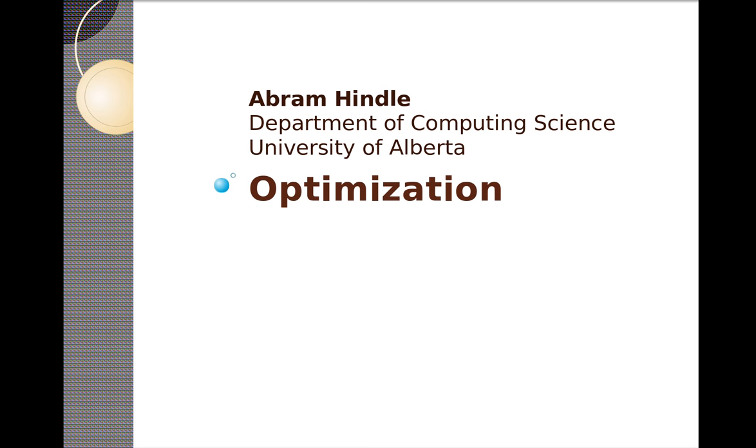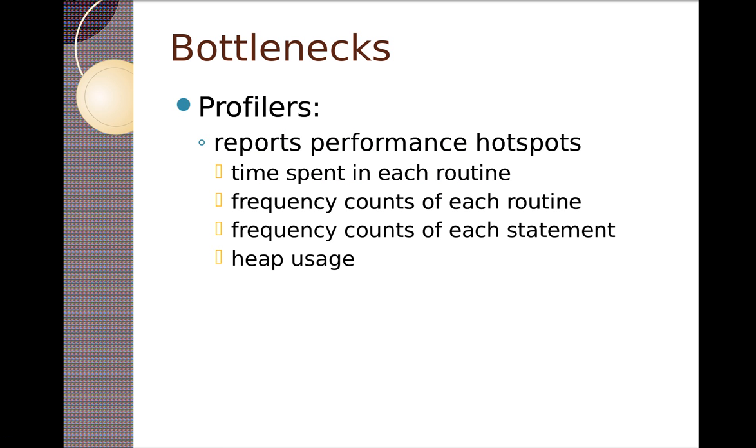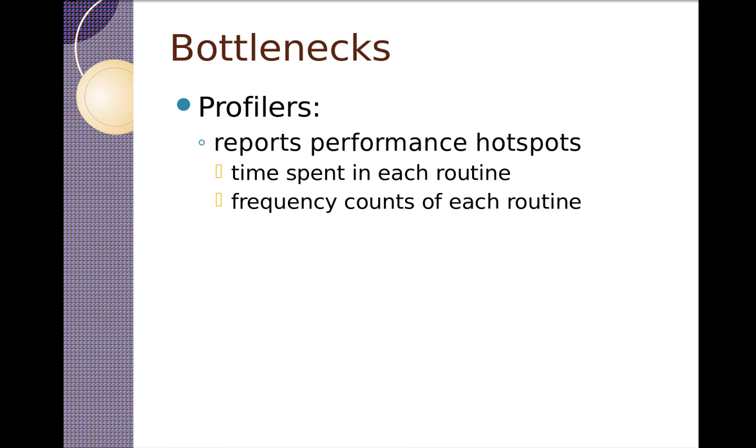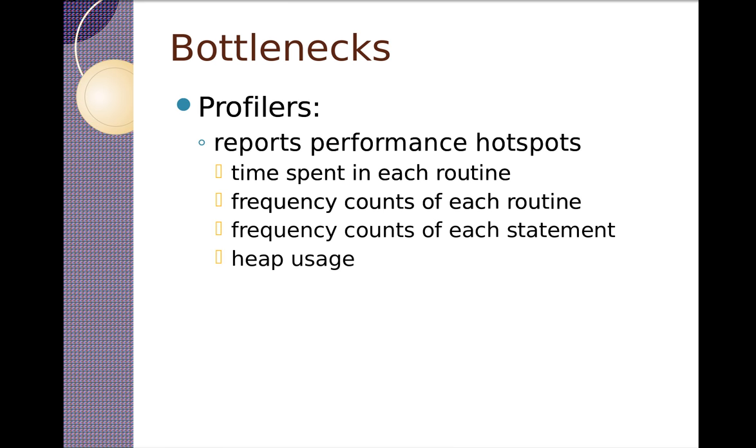Hi and welcome back. We're still talking about optimization. So what we were actually talking about before was that to do optimization one has to profile things. One has to measure things in order to be sure that what one's doing is making sense. So I'm going to give you a demo of a profiler.